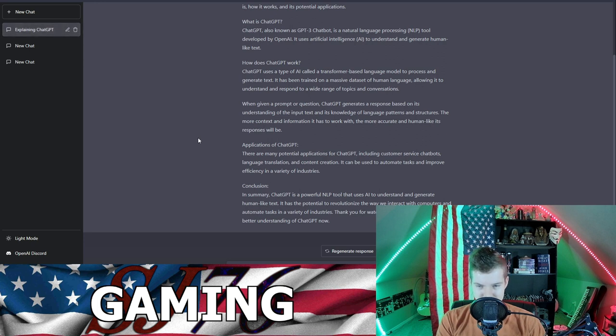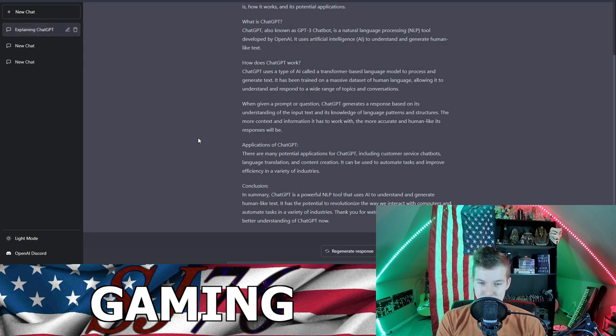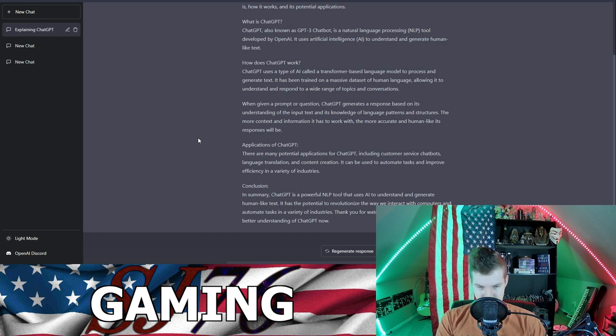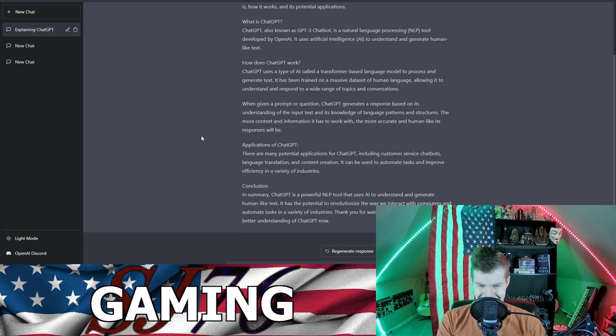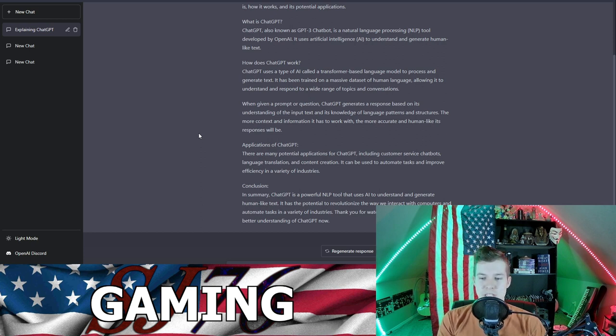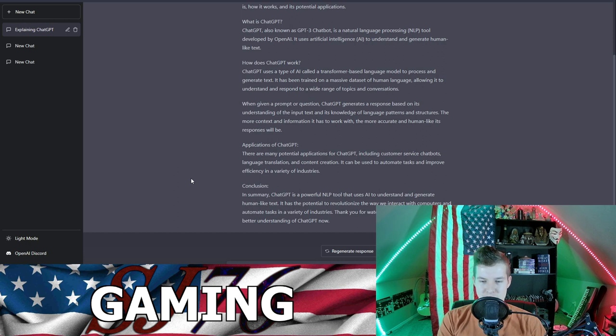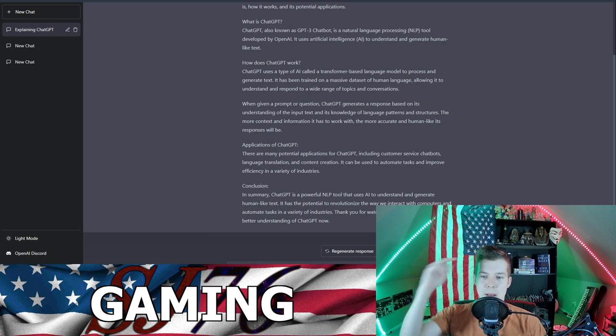Applications of ChatGPT: There are many potential applications for ChatGPT, including customer service chatbots, language translation, and content creation. It can be used to automate tasks and improve efficiency in a variety of industries. In summary, ChatGPT is a powerful NLP tool that uses AI to understand and generate human-like text. Thank you for watching and we hope you have a better understanding of ChatGPT now.